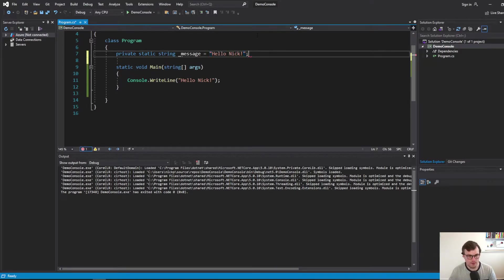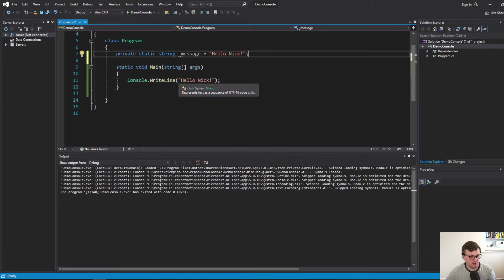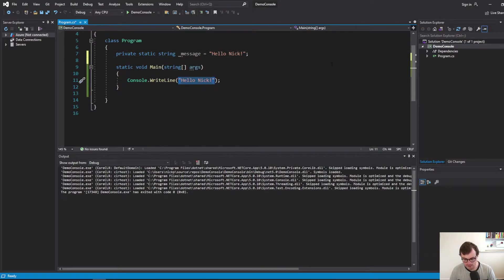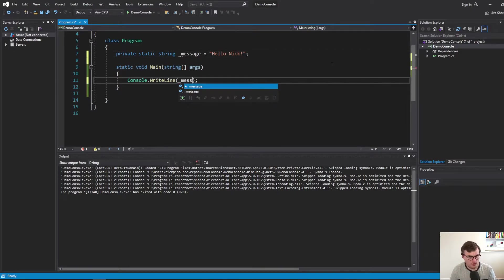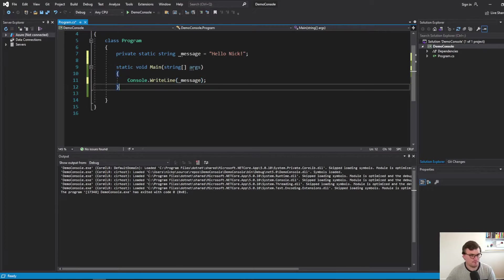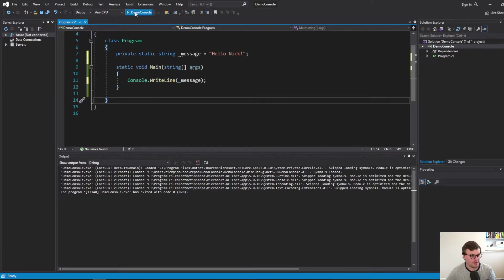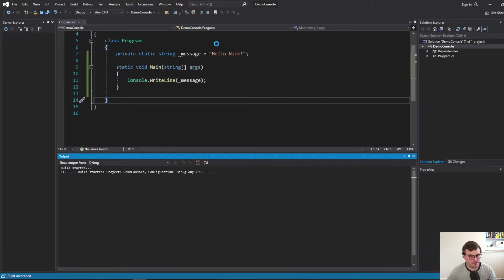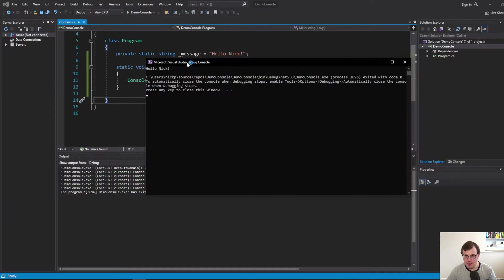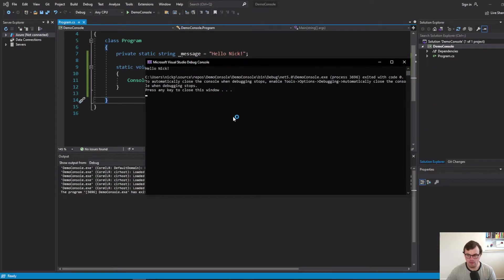And that's going to be our hello Nick. So instead of writing out the string literal, I'm going to write out message. And we'll just run that. And there you go. We've got hello Nick. Same result.